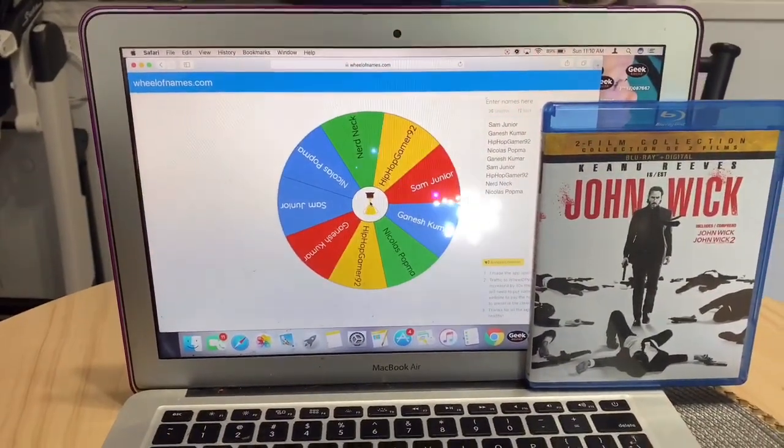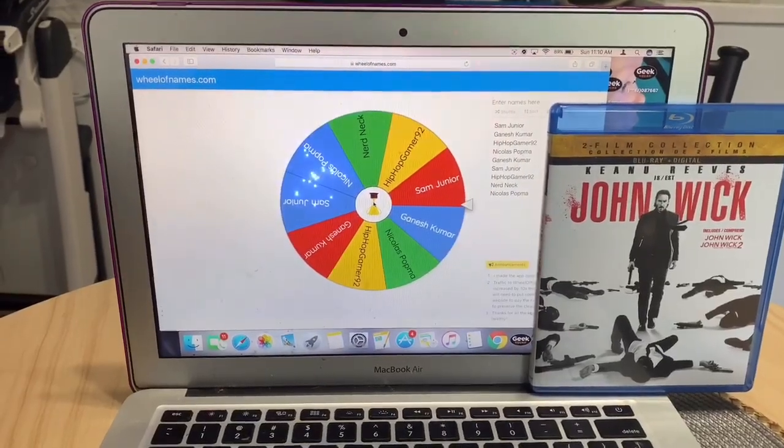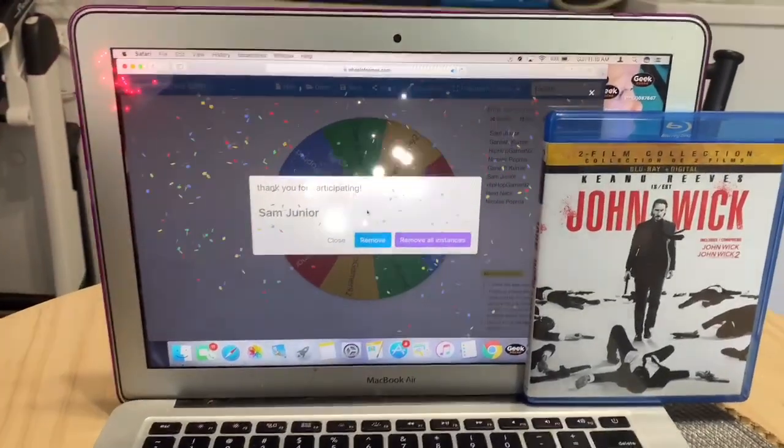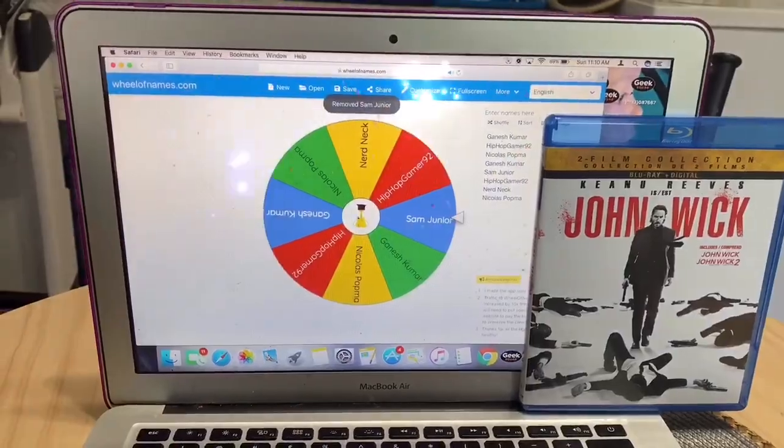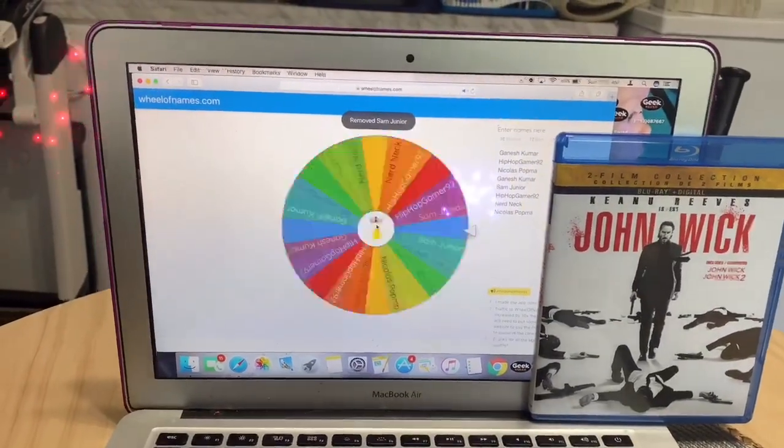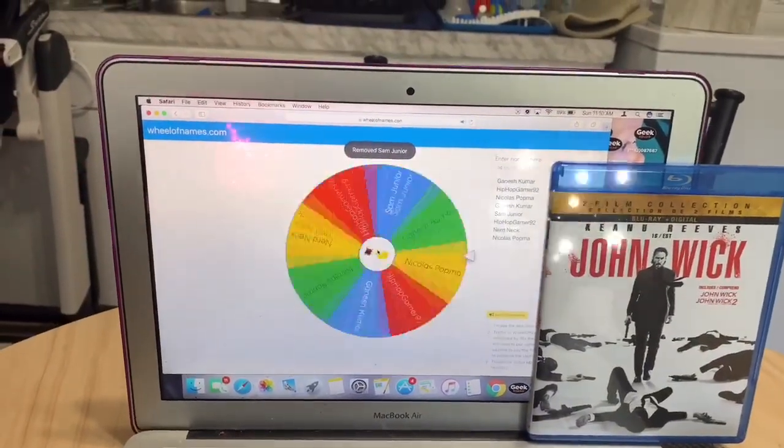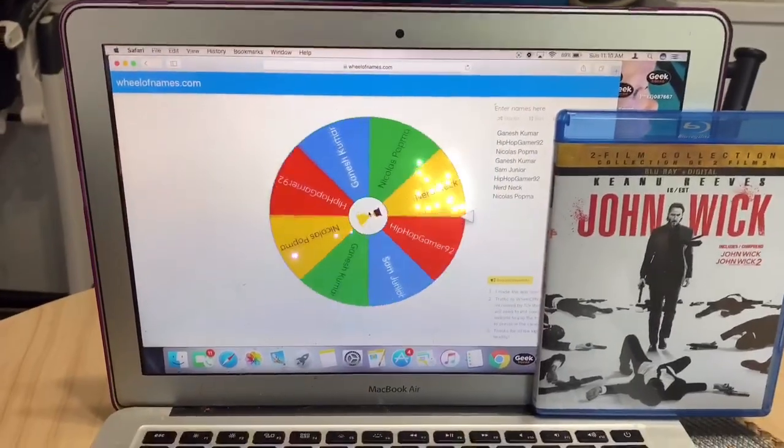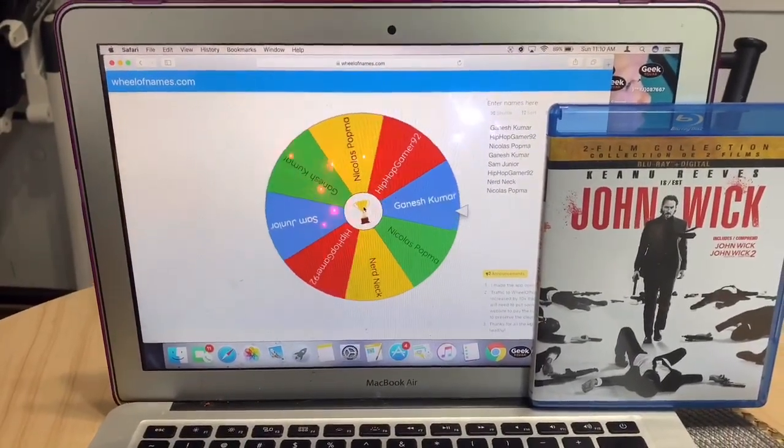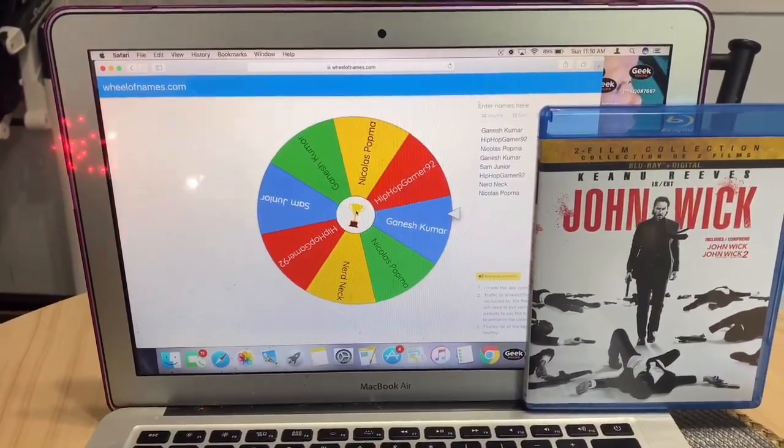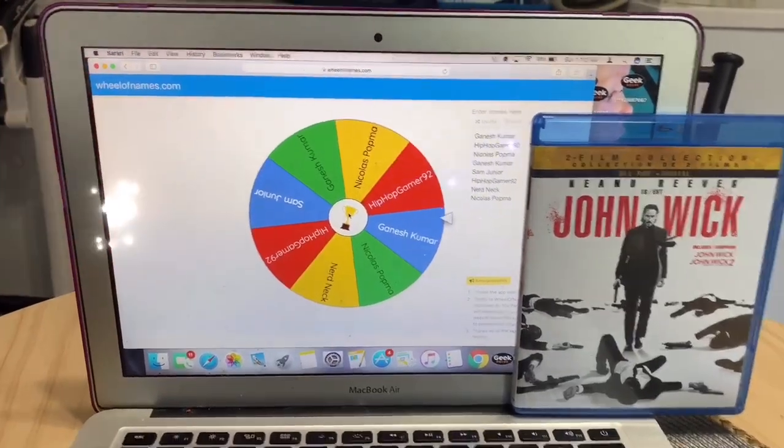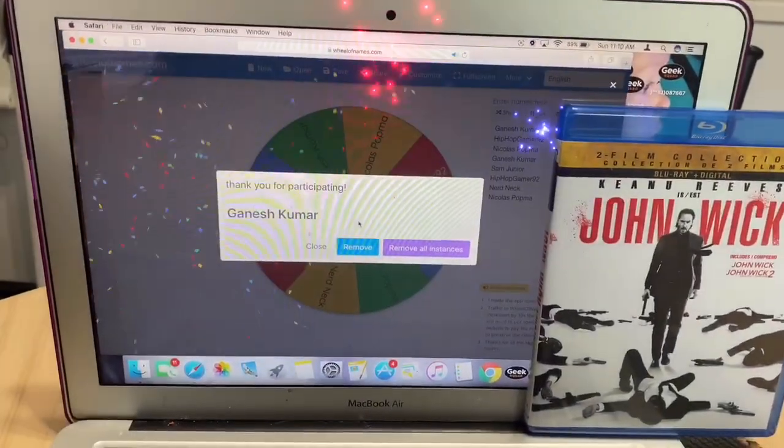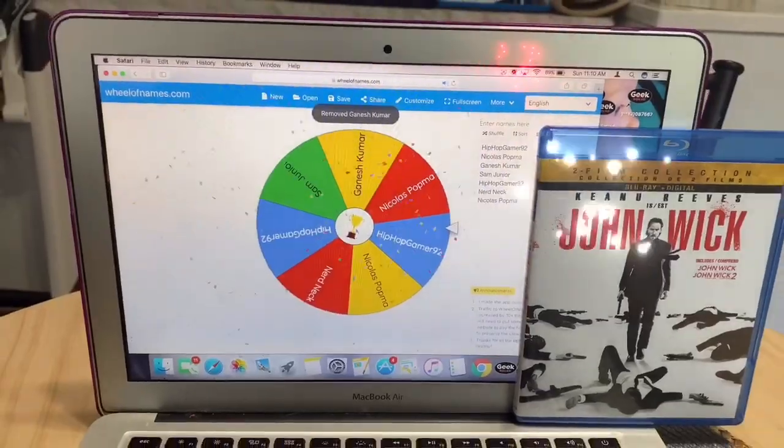It looks like Sam Jr still got another shot. Ganish Kumar still got one more. Don't worry, everyone's still in.